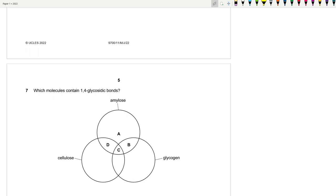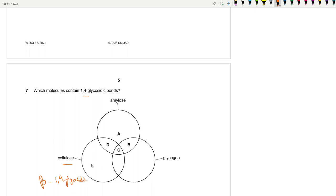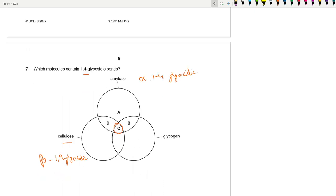Question 7: Which molecule contains 1→4 glycosidic bonds? Cellulose contains beta-1,4 glycosidic bonds; amylose contains alpha-1,4 glycosidic bonds only; amylopectin contains both 1→4 and 1→6; glycogen contains both alpha-1,4 and 1→6 glycosidic bonds. So all three of amylose, amylopectin, and glycogen contain 1→4 glycosidic bonds — since it wasn't specified as alpha or beta, the answer is C.